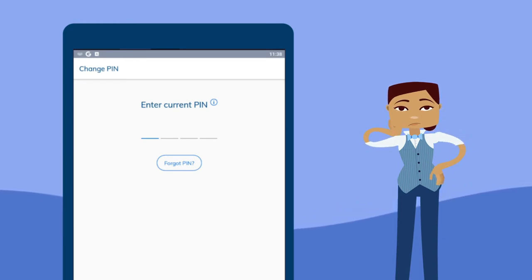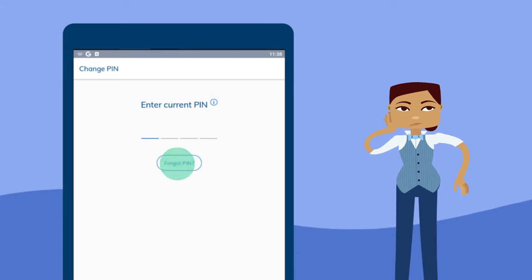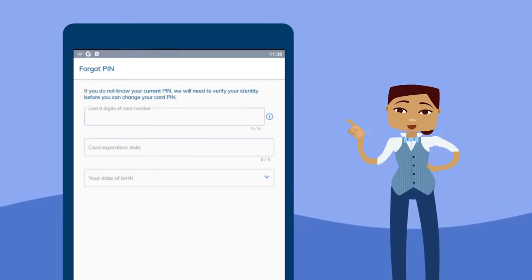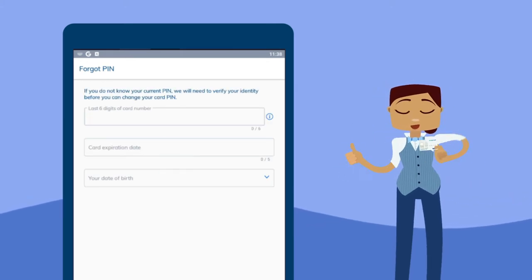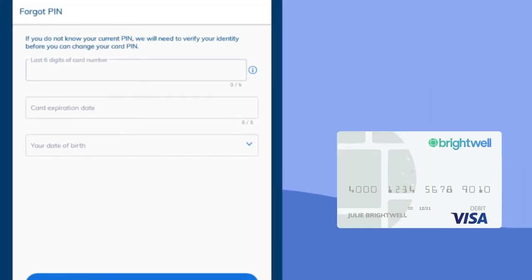If you're changing your PIN because you forgot it, that's no problem. Just tap Forgot PIN. We'll need to verify your information before we can help you change it to something new.